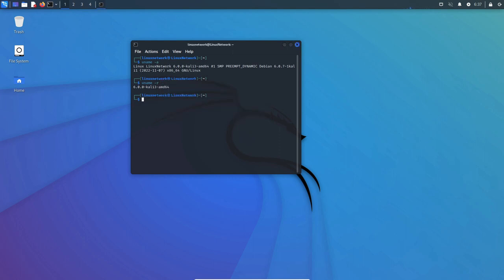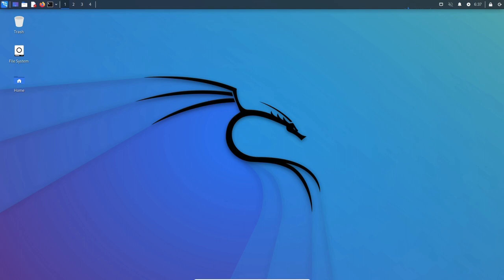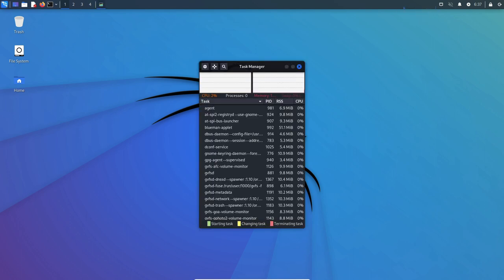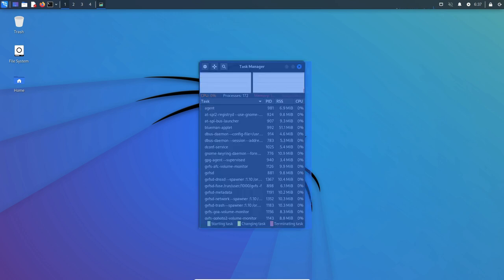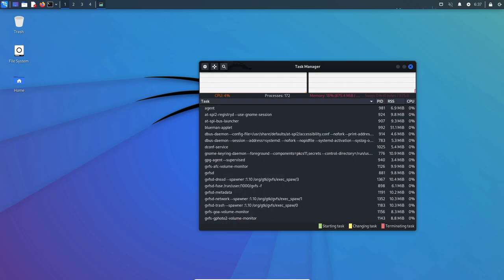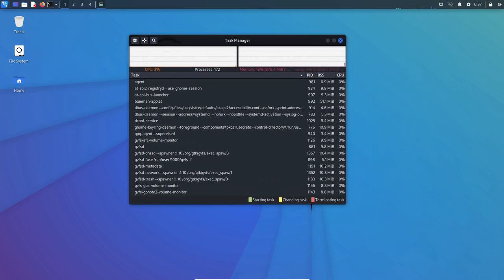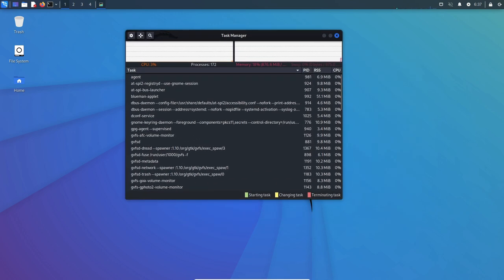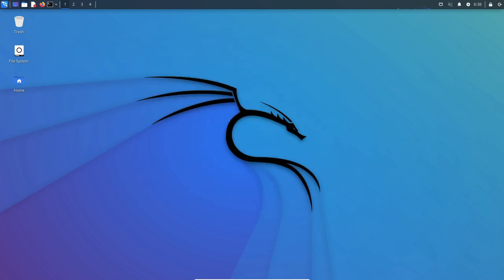Kali Linux also includes a custom desktop environment called GNOME, which is designed to be user-friendly and easy to navigate. The distribution also includes a range of applications such as a web browser, text editor, and image viewer, as well as a package manager for installing additional software.